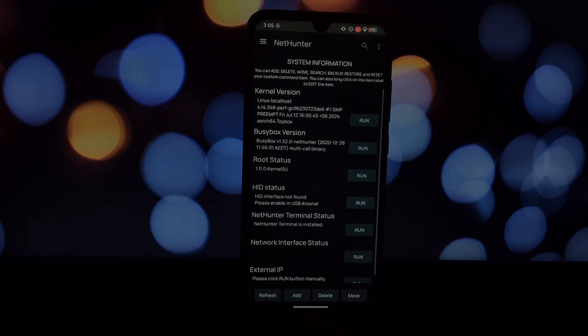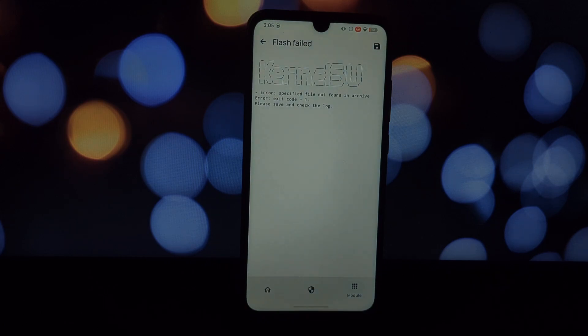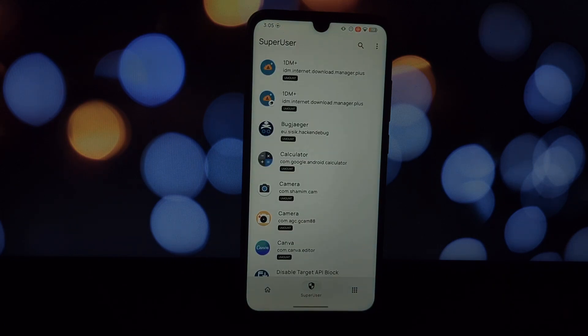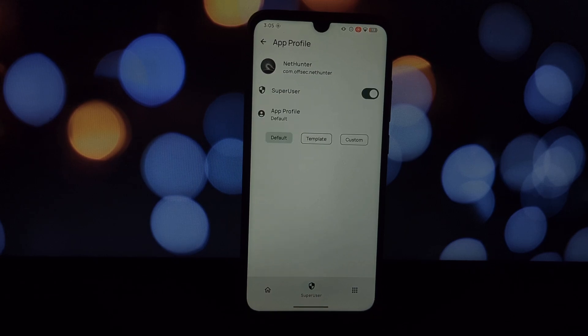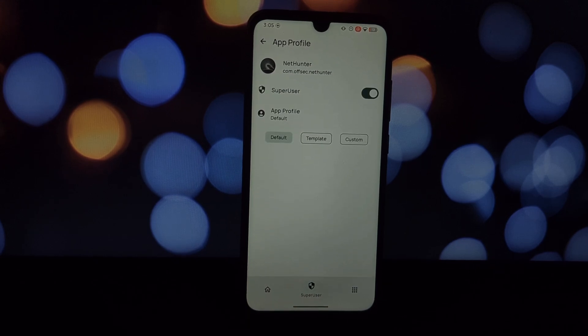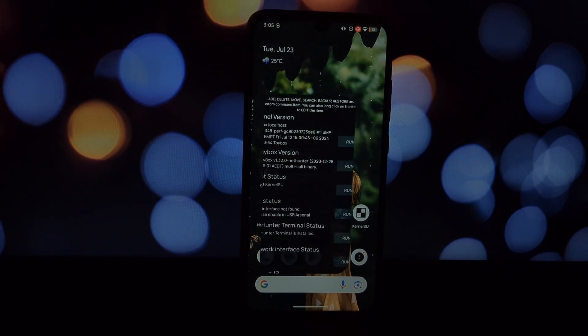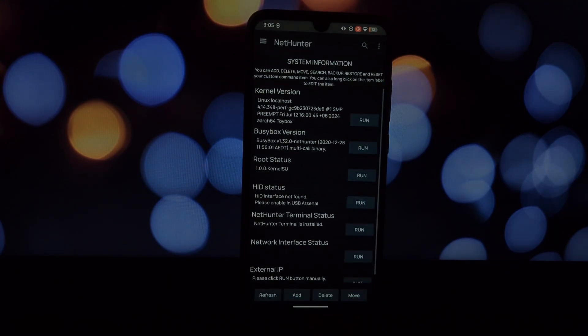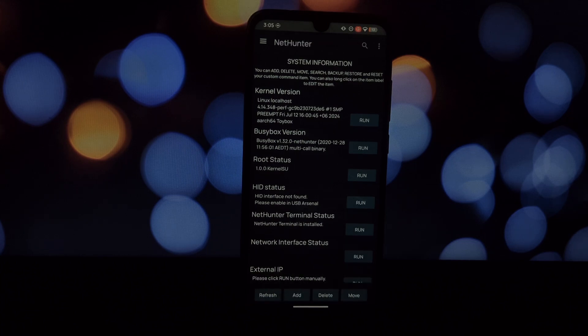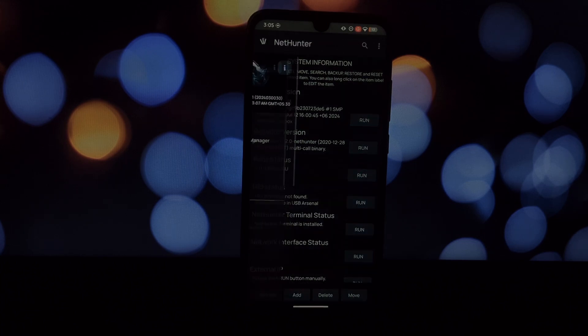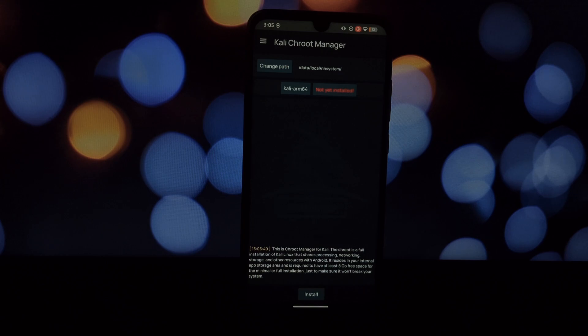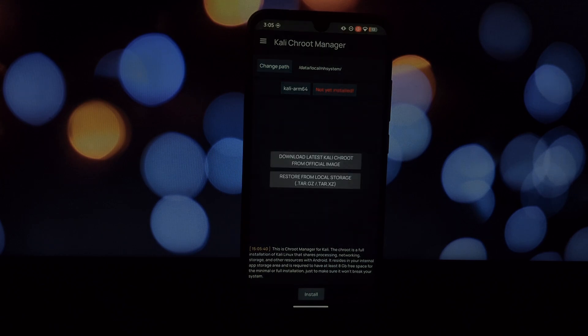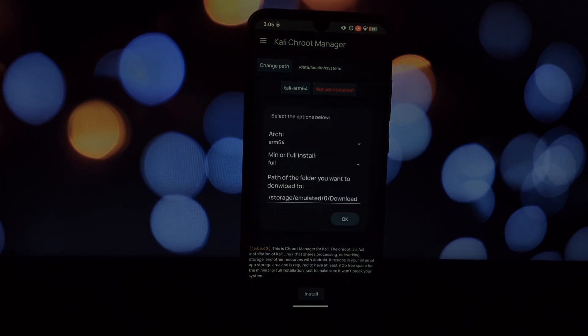Launch the Kali NetHunter Terminal and follow the on-screen instructions. You'll be prompted to choose a build type like full or minimal—select your preference. The installation process can take around 20 to 25 minutes, so be patient. Your phone might seem unresponsive during this time, but it's working hard to set up Kali NetHunter.